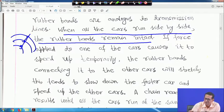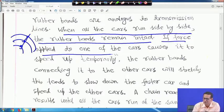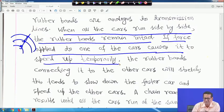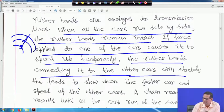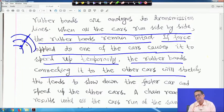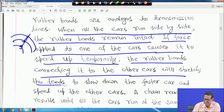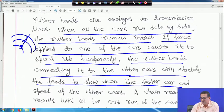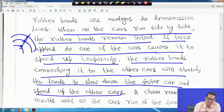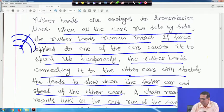If a force applied to one of the cars causes it to speed up temporarily, the rubber bands connecting it to the other cars will stretch. This tends to slow down the faster car and speed up the other cars. A chain reaction results until all the cars run at the same speed.